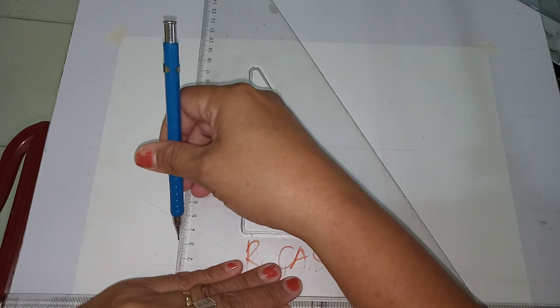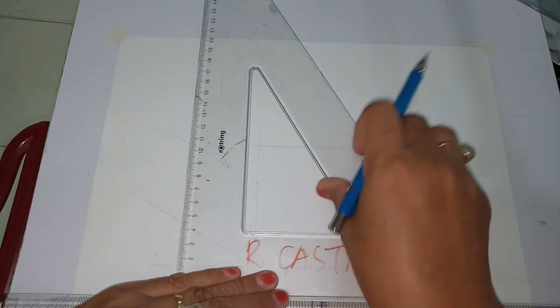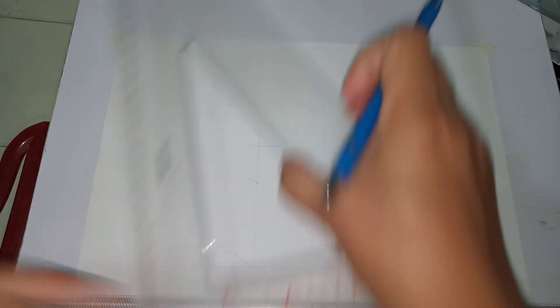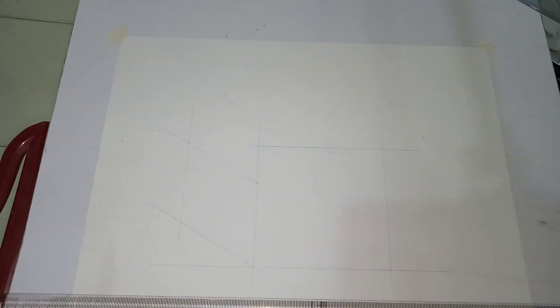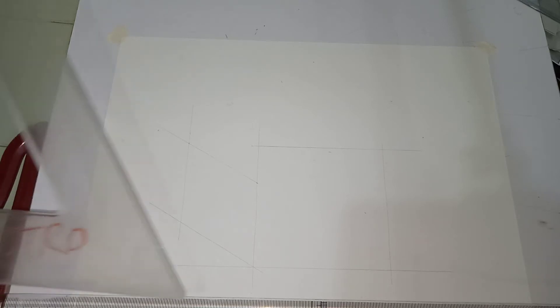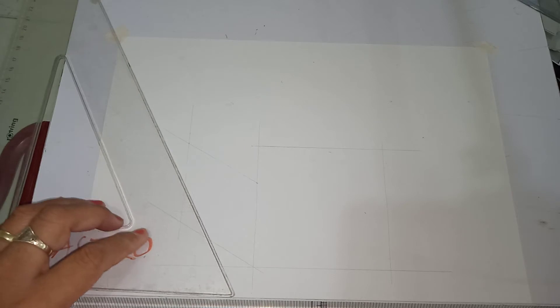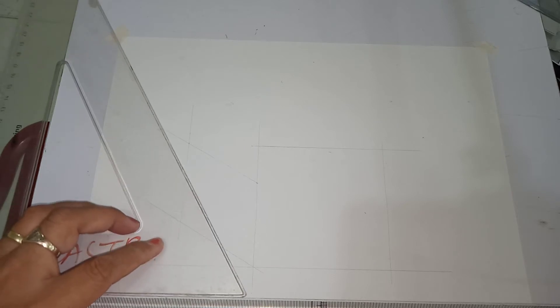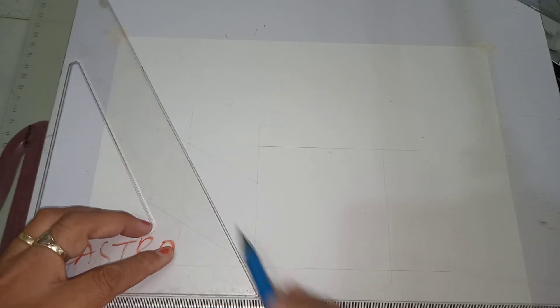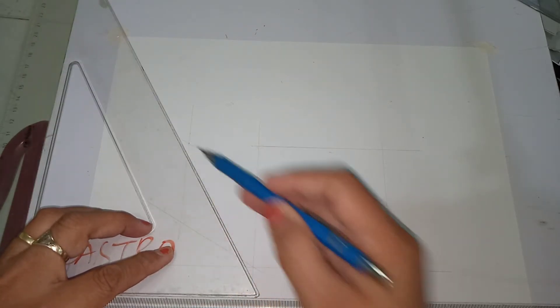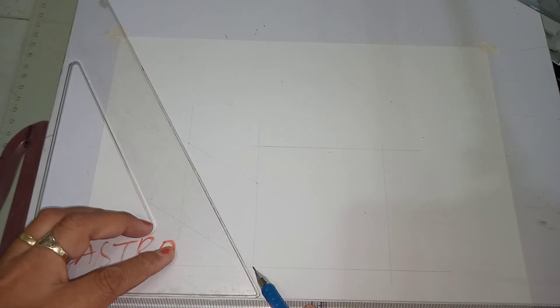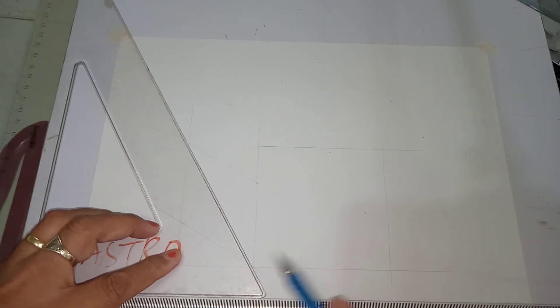Next thing that you are going to do is to project a 60 degree line. Be sure that this point and this point will be connected.